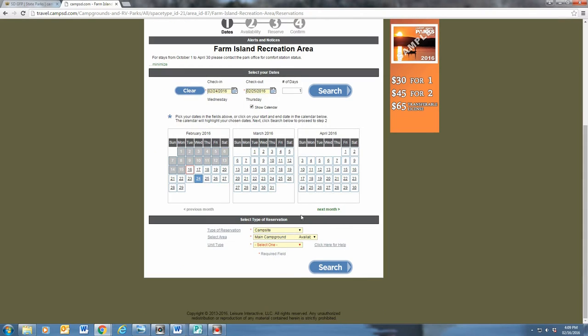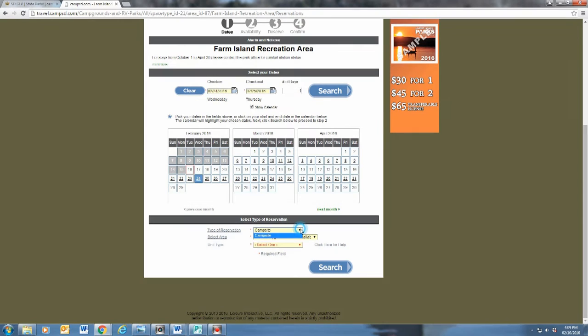Double check the days you would like to camp, and now go to the select type of reservation at the bottom of this page. Your type of reservation can be one of many choices, including campsites, cabins, or day use.